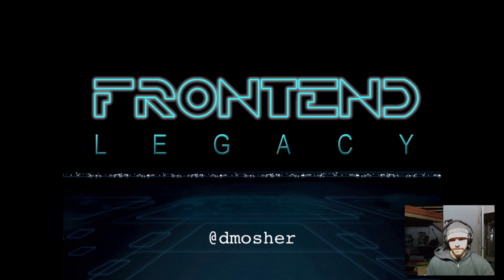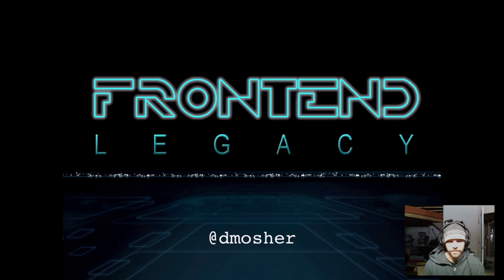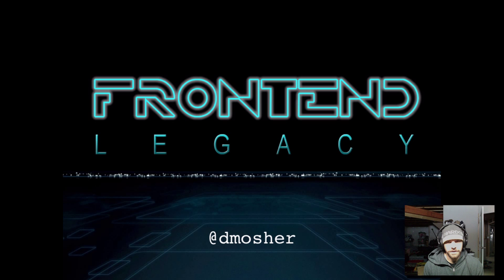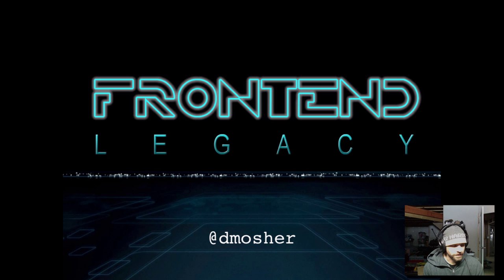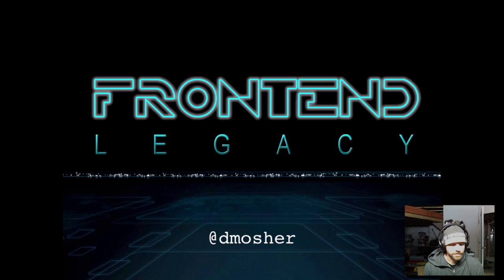Today I'd like to talk about the idea of legacy code as it relates to the front end, but also generally the idea of a legacy. There are a few specific instances of legacy that I want to talk about.